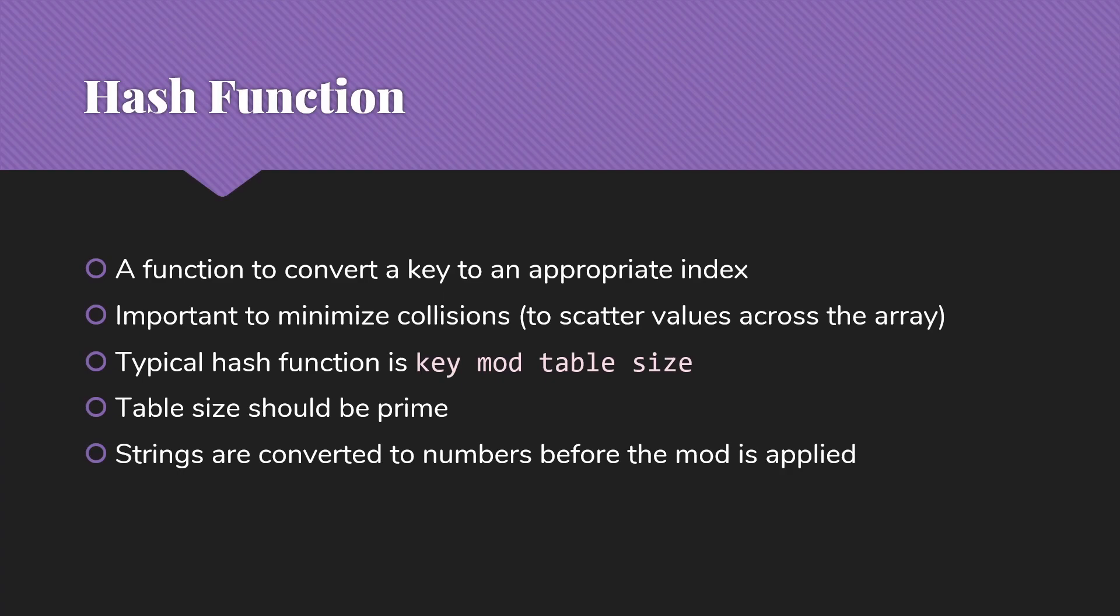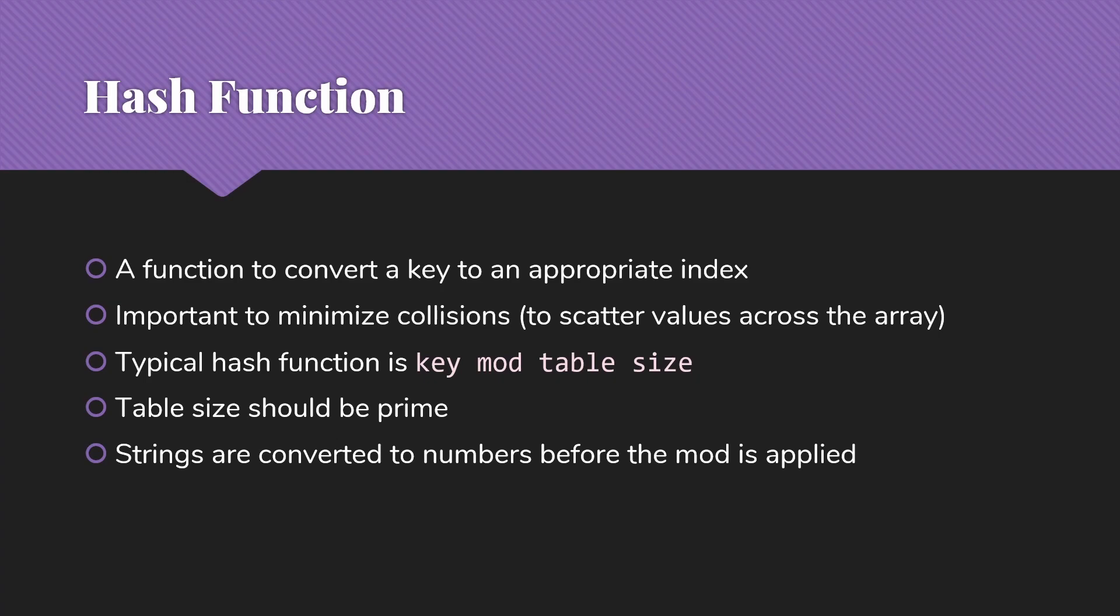Note that a lot of keys are strings, not numbers. So we're going to have to take the strings and convert them into numbers before the mod is applied. There are a few different functions to do that. Some of them work well, some of them less well. In general, we're going to do something where we're adding and multiplying the characters in the string to end up with a number.